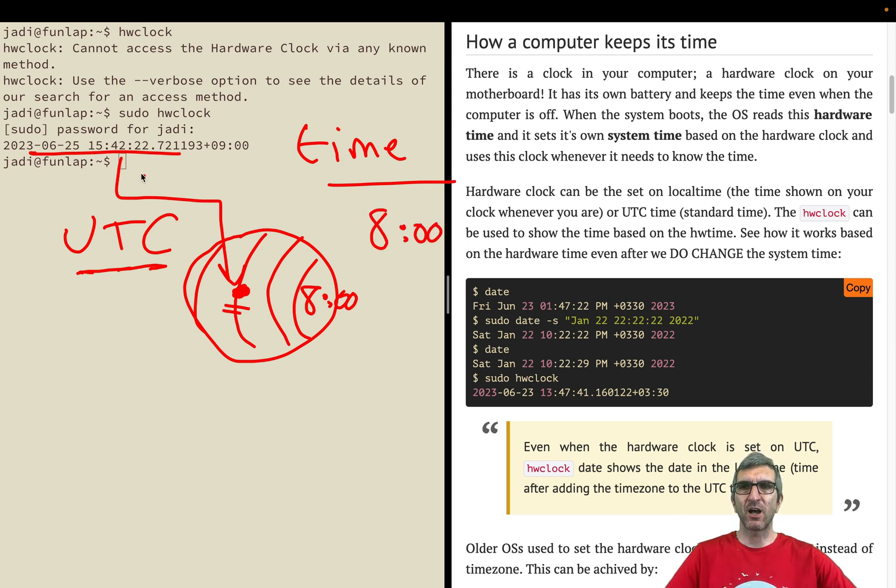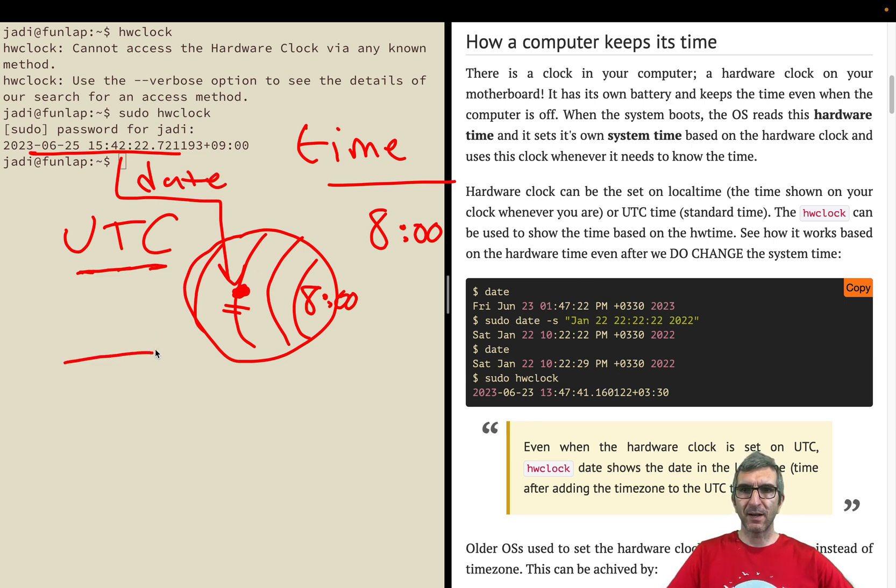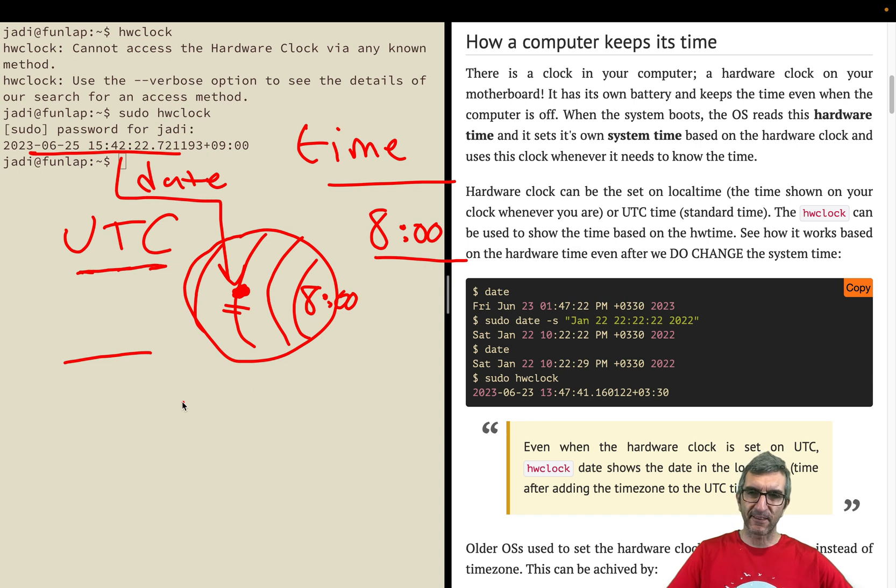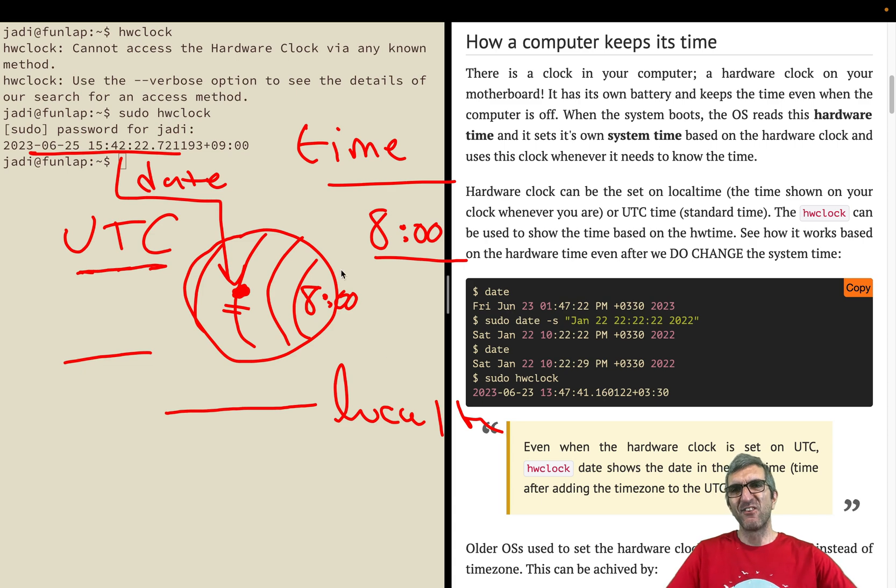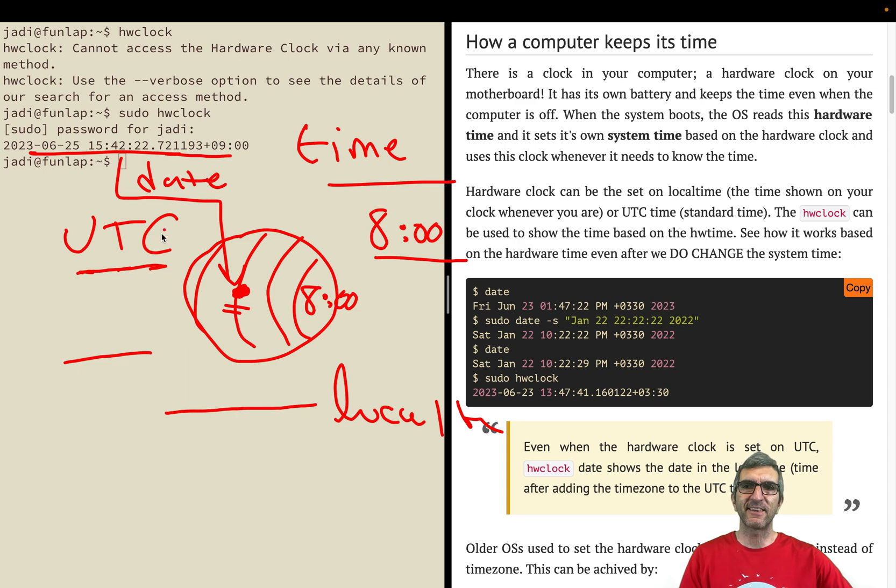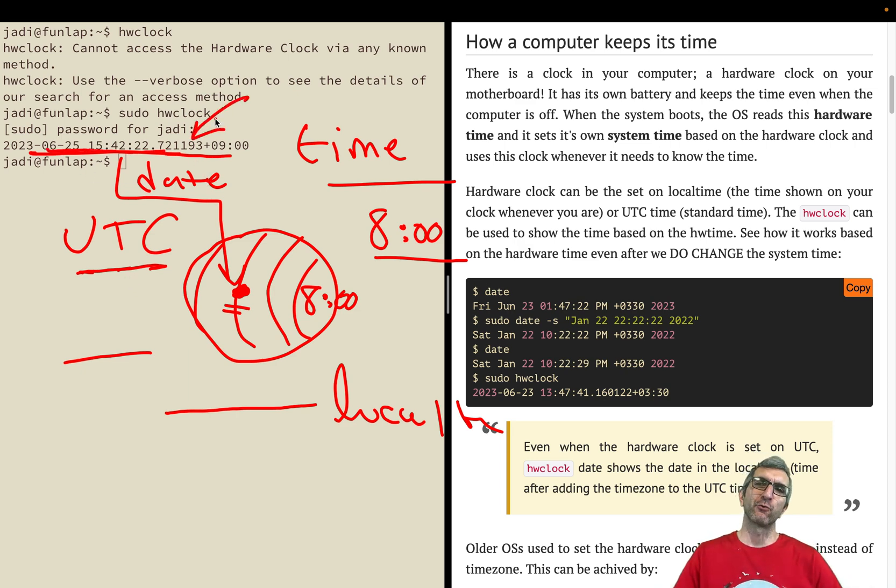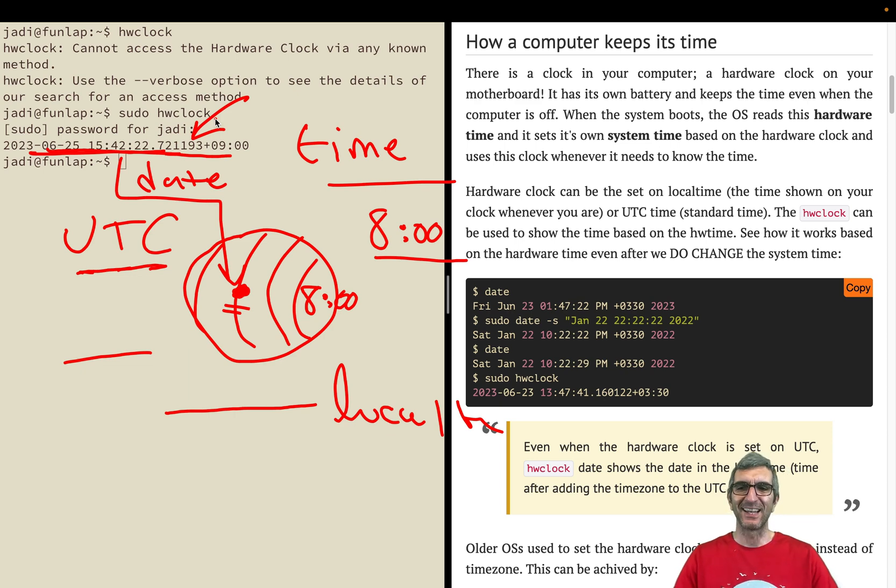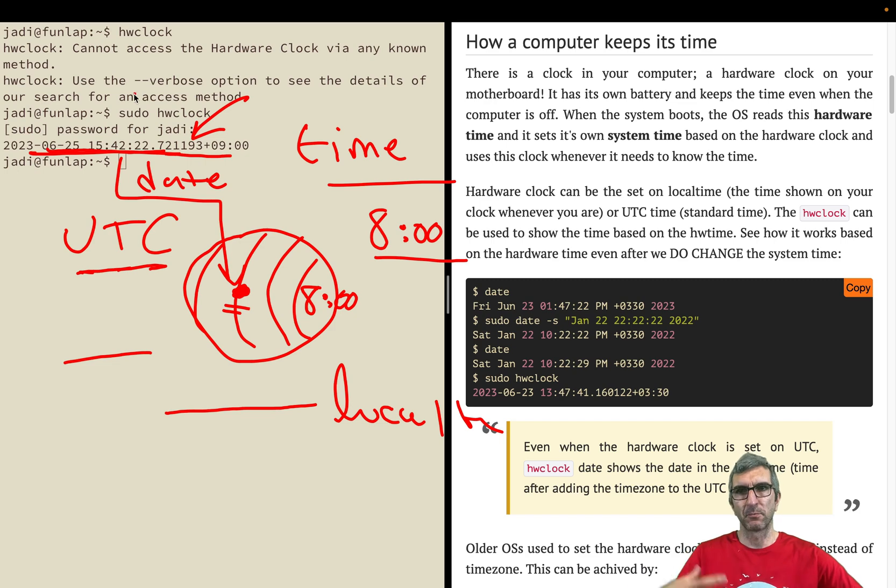You set your hardware clock on UTC and tell your operating system that you're in Japan, for example eight hours ahead of UTC. Each time you issue the date command, your computer will check the time and add this offset. When computer is booting up, the operating system will check the hardware clock and set its own clock based on this. Afterwards it won't consult this unless you tell it.